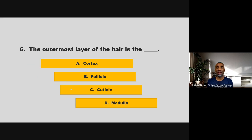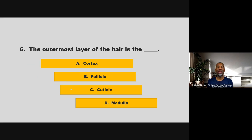The outermost layer of the hair is the blank. Is it cortex, follicle, cuticle, or medulla? If you chose C, cuticle, you are correct.